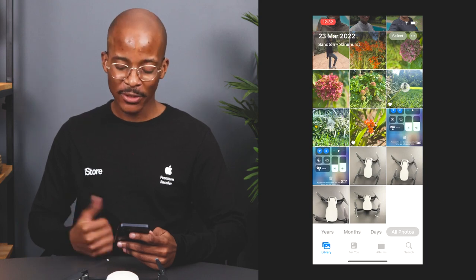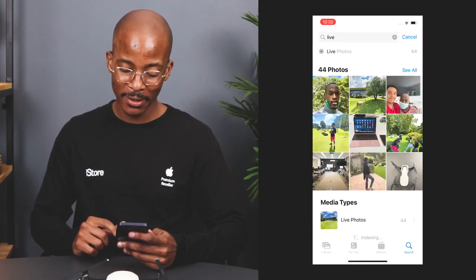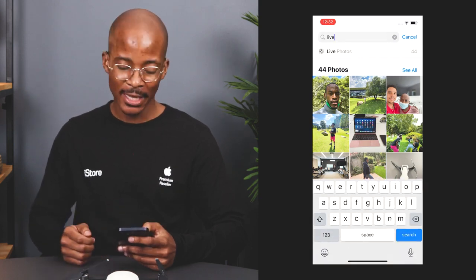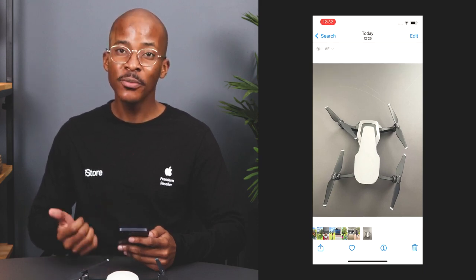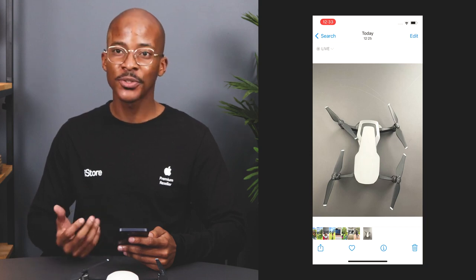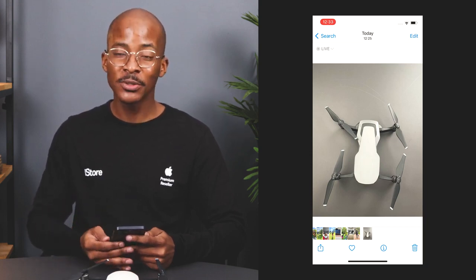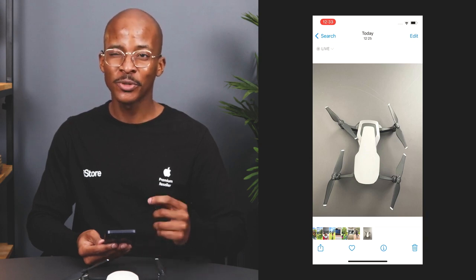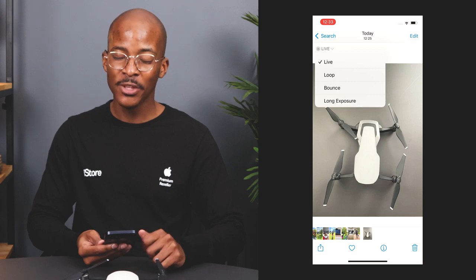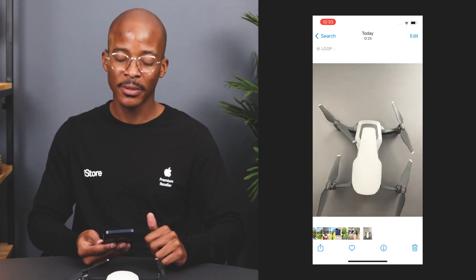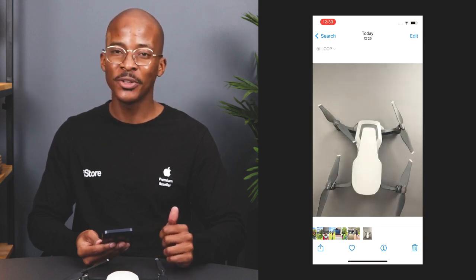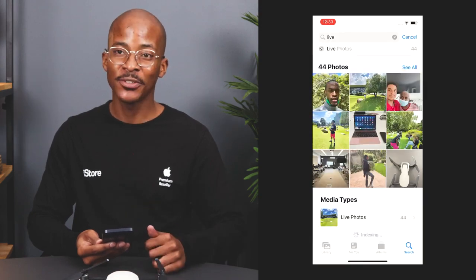Once you've taken your live photo, go back to the Photos app. I'll use the search icon and type in the word 'live' to find my live photo. Select the photo and you'll see a few options pop up — at the bottom you have share, like and delete, but in the top left-hand corner you'll see the word 'Live' with a drop-down arrow. Tap on that to see the live effects you can choose from. Pick the one that suits your photo and select it. Once you're happy, you don't even need to press save — just go back and your loop has been saved.